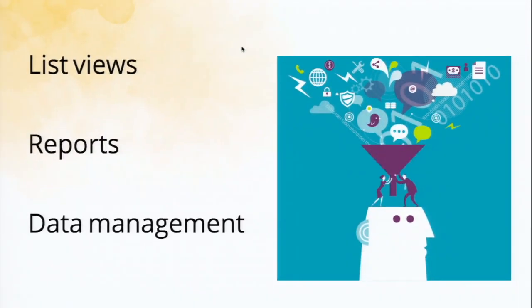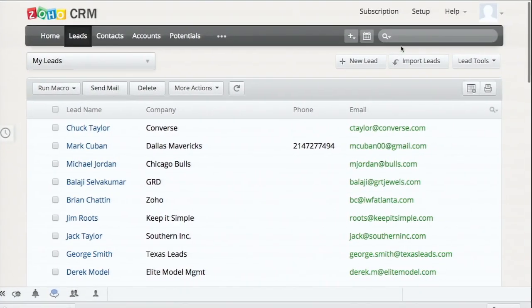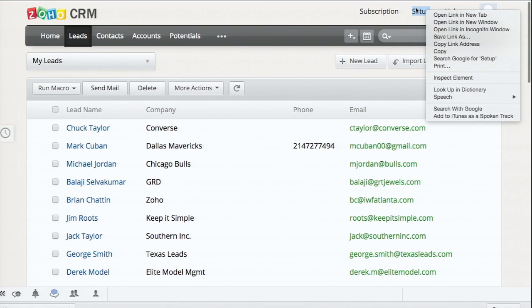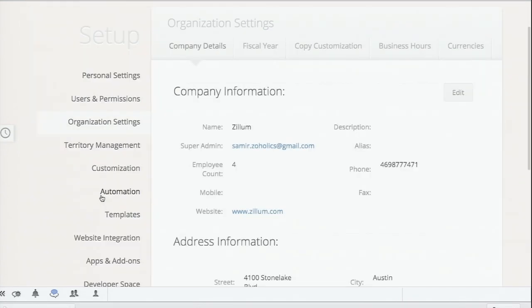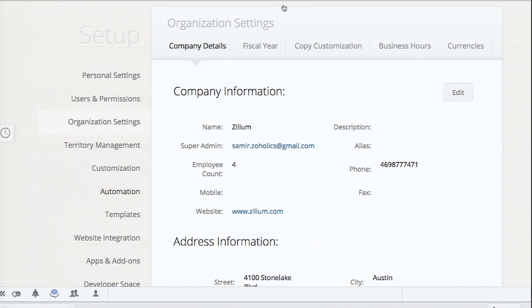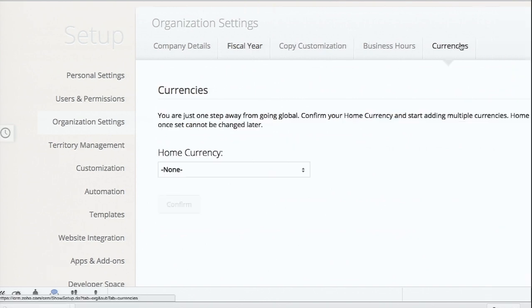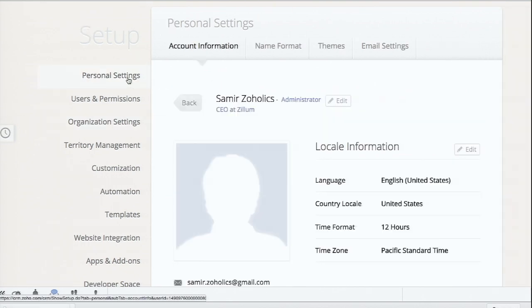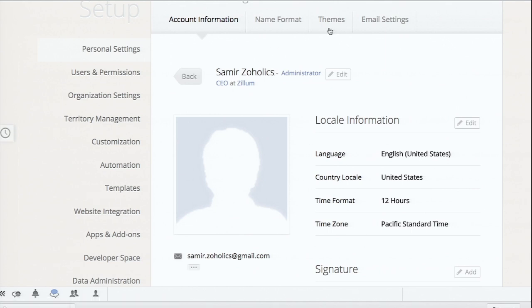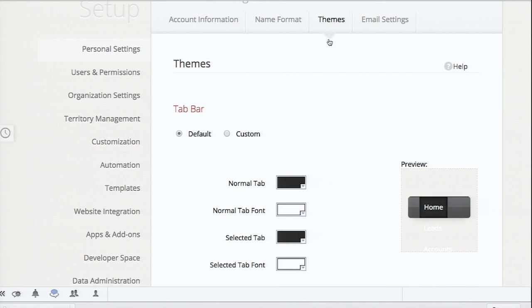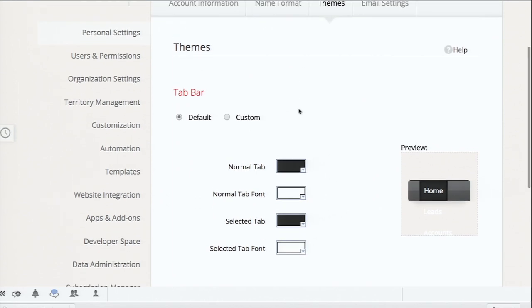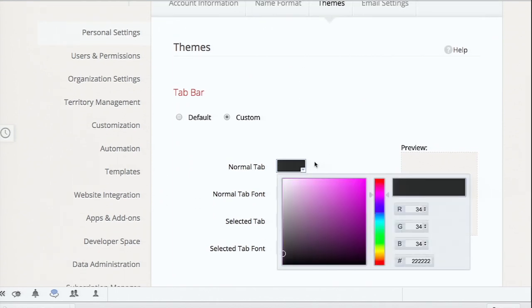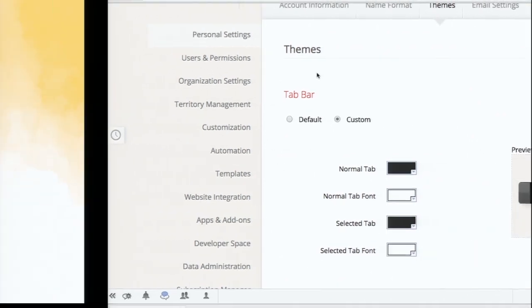A couple of other things that you can do from the CRM. You can also personalize. So jumping back into the setup section, you can also go into organization settings and define a couple of things behind your company. What the details are. Maybe some companies don't operate on January 1st, so you can select the fiscal month. You can also set up multiple currencies if you're working in different countries as well. Jumping into the personal settings, you can also define your own information too. Maybe what time zone that you're in, what language you're using. You can also change the theme of the CRM too. So instead of making it black and white, you can pretty up the CRM too for everyone. So you have that capability within the CRM.